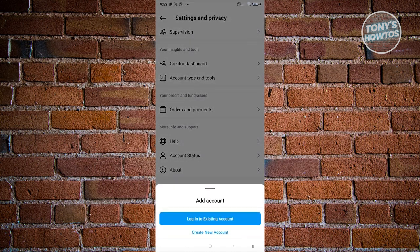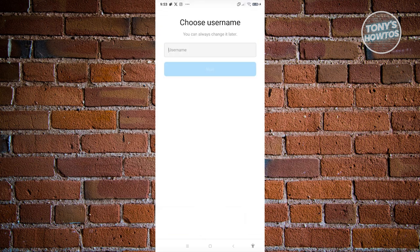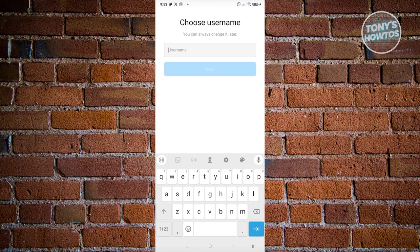Now from here, you have two options: Log in to Existing Account or Create New Account. Since we want to create a new account, let's click on Create New Account here.